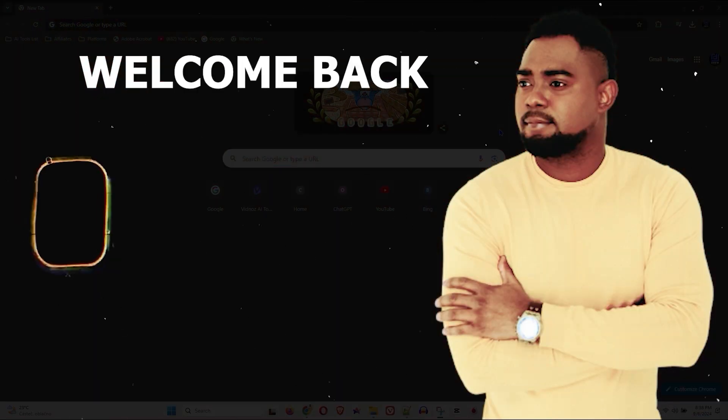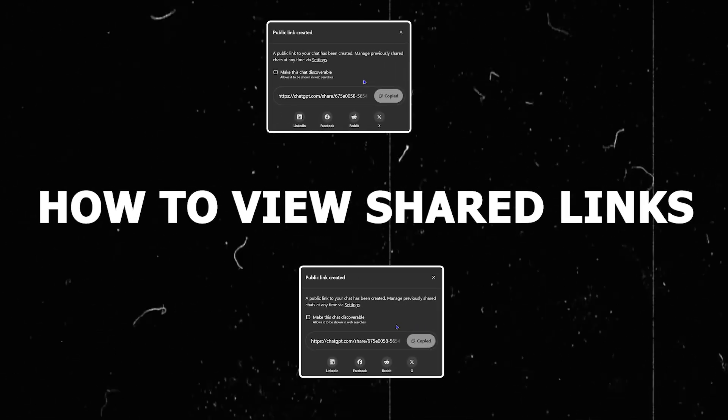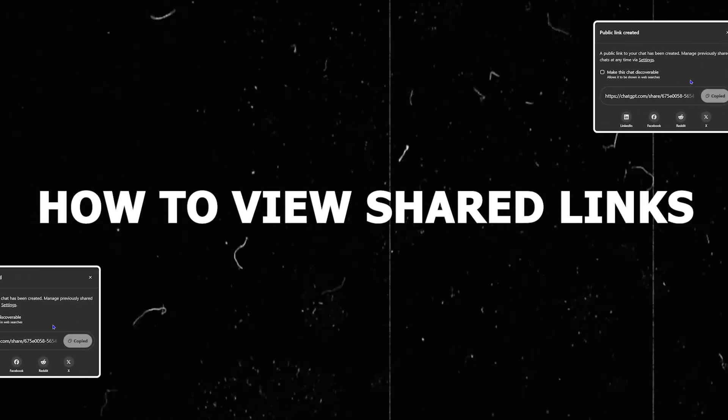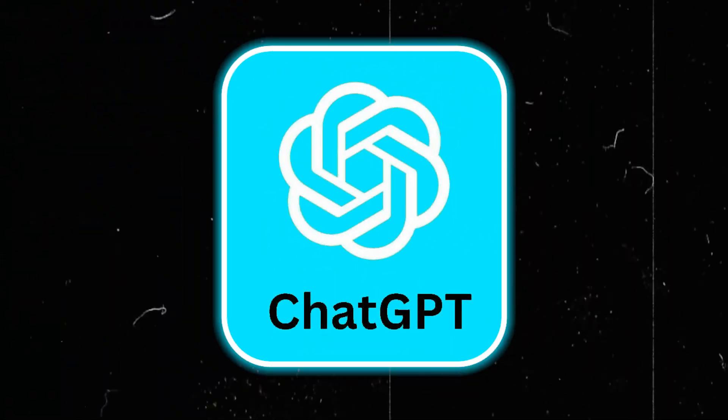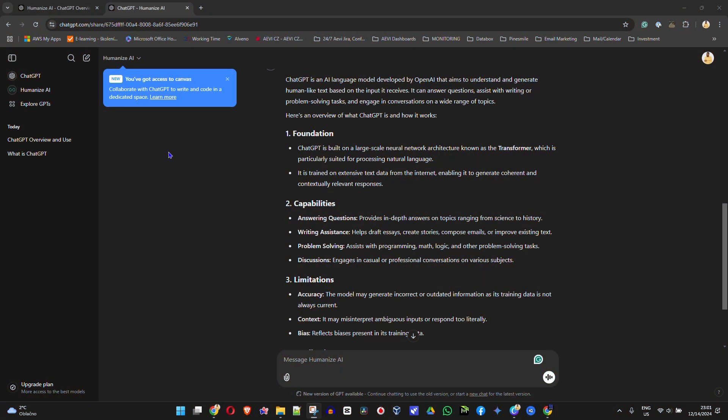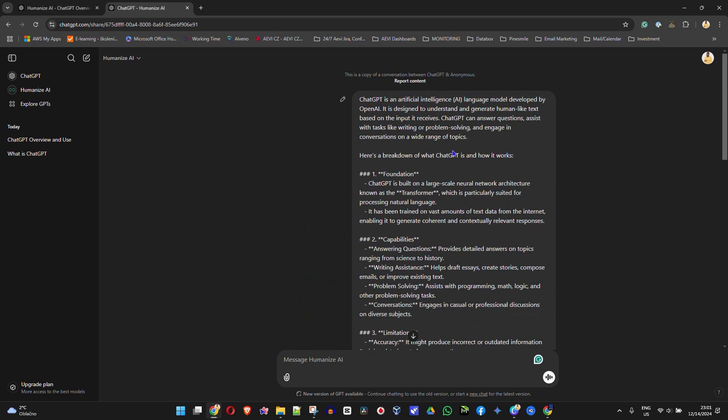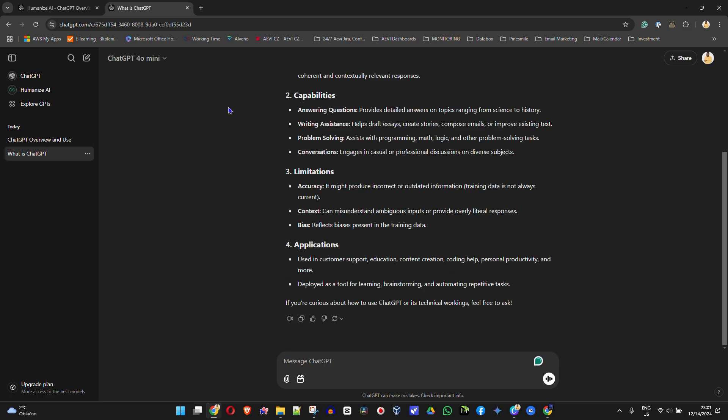Hey guys, welcome back to the tutorial. In this video, I'm going to show you how to view shared links in ChatGPT. If you have any documentation, text, or chat within ChatGPT that you've shared, I'm going to show you how to do it.